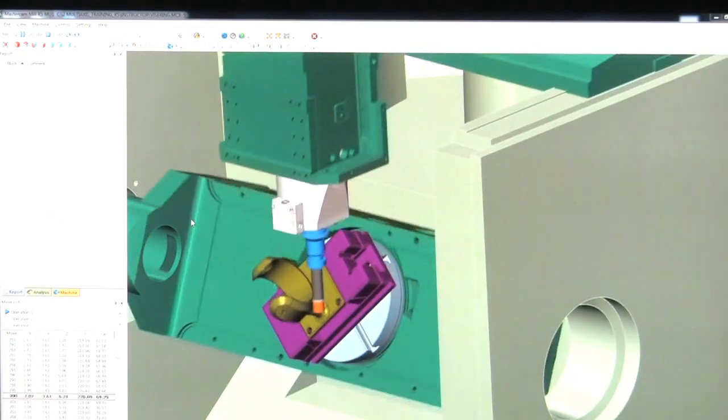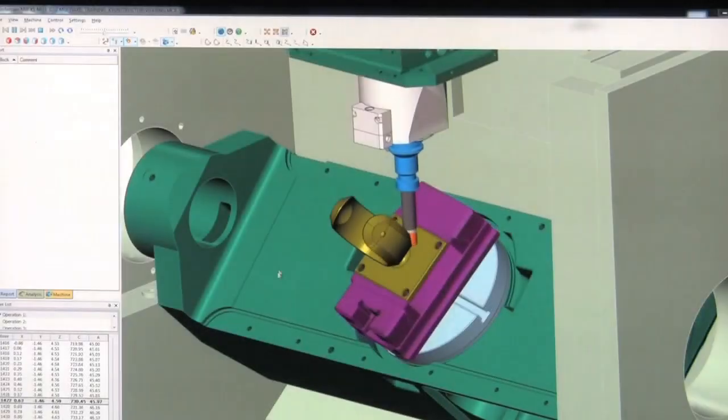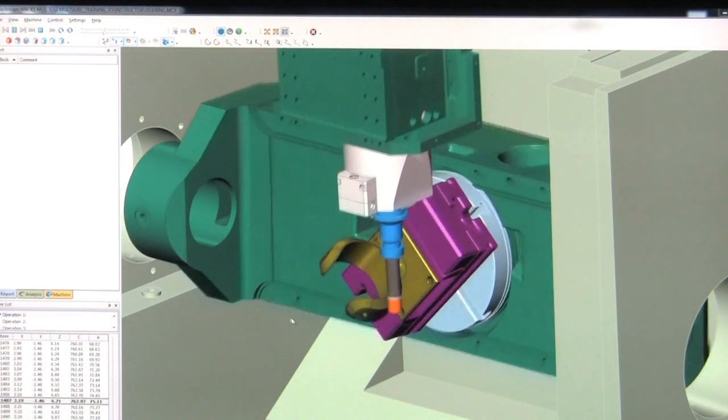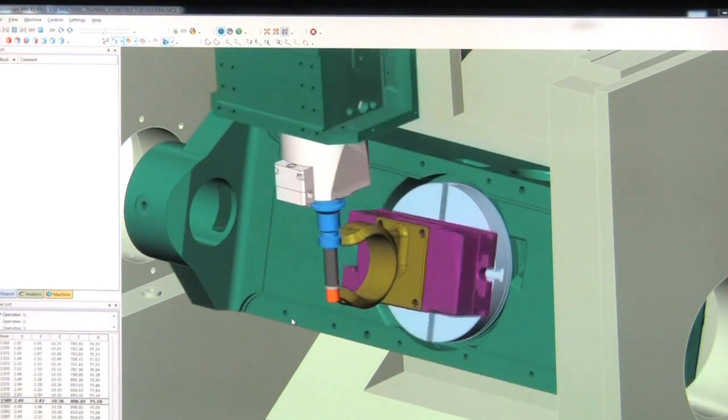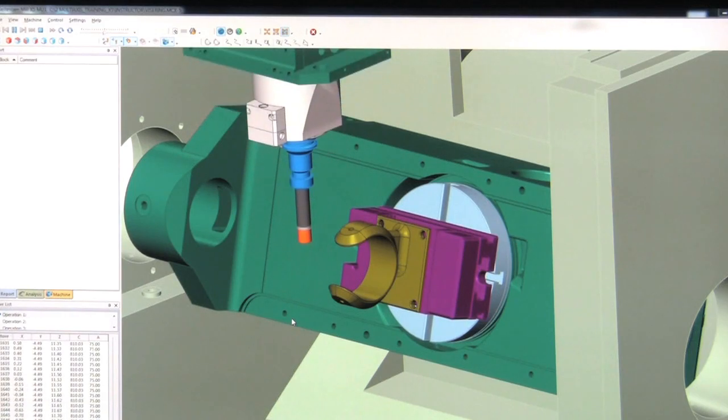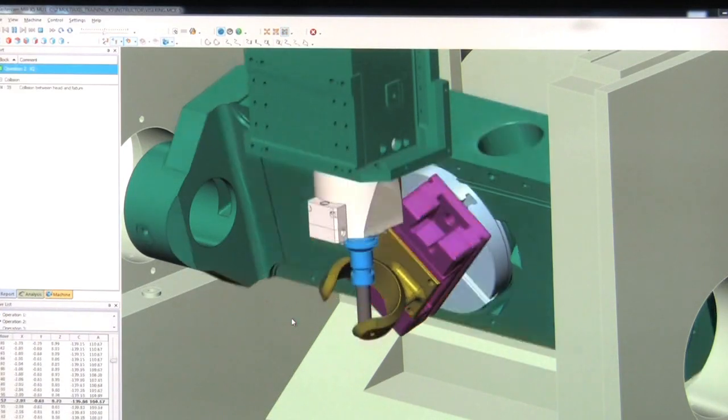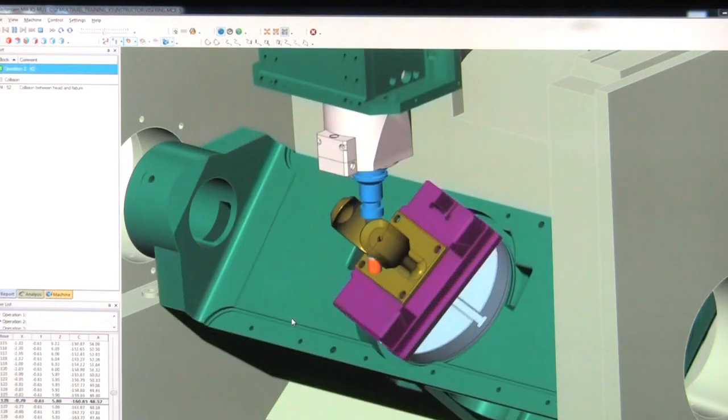Although this is not simulating actual G-code, we begin to see some interference between the fixture and the machine spindle.